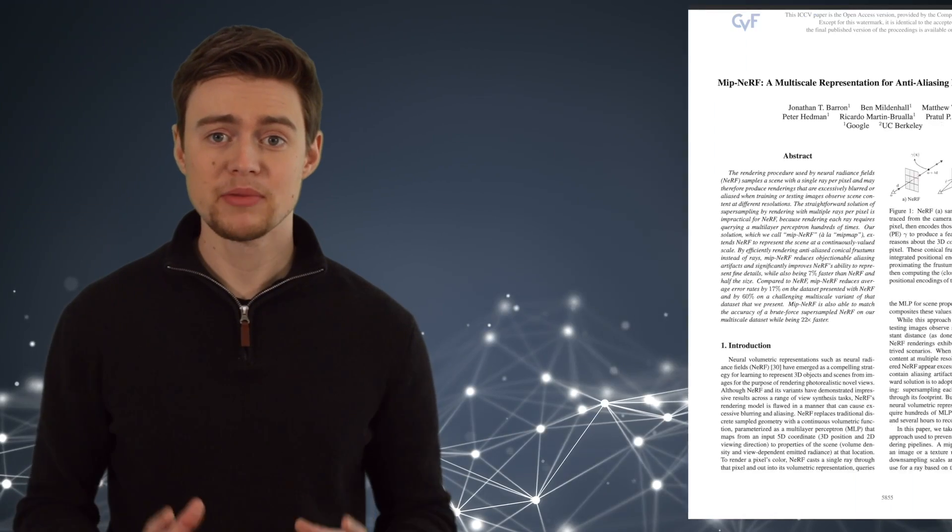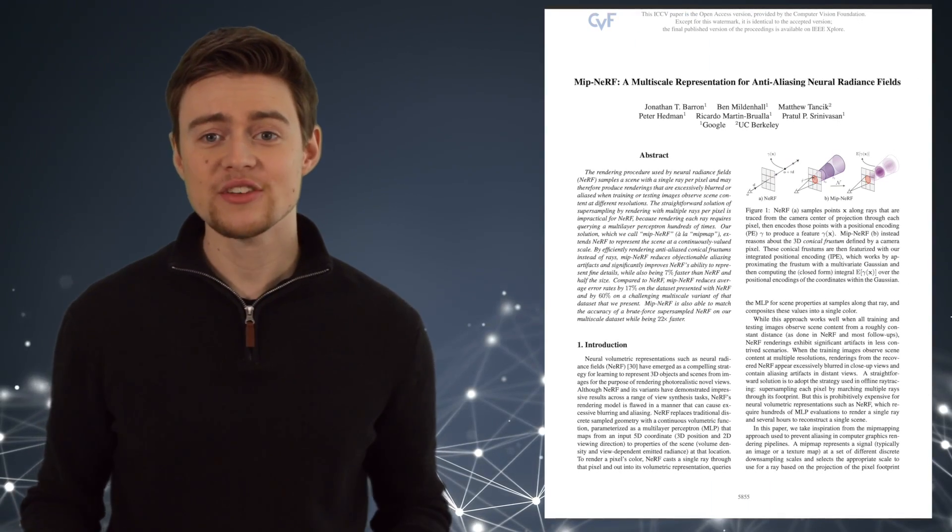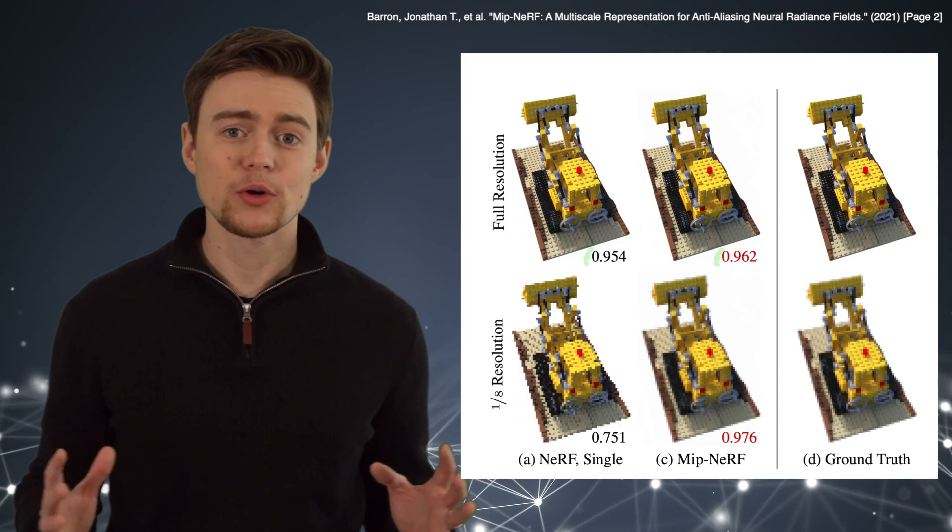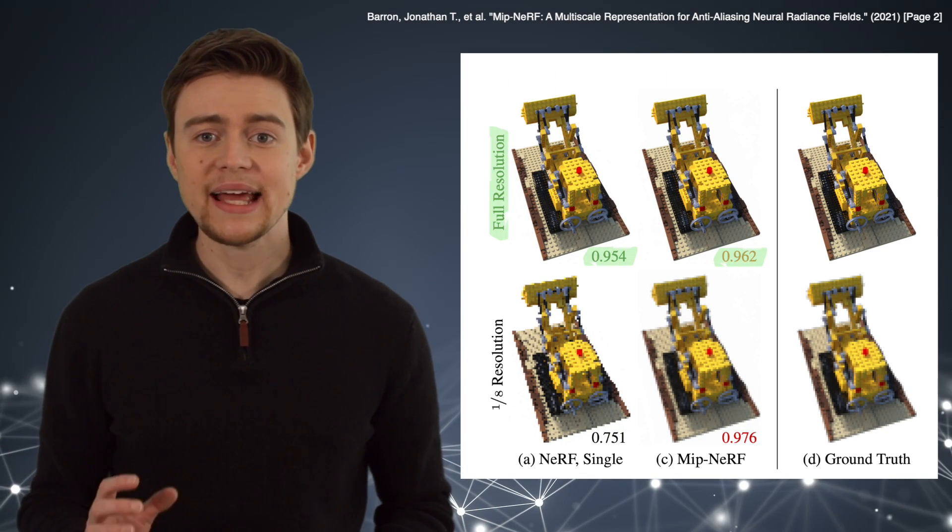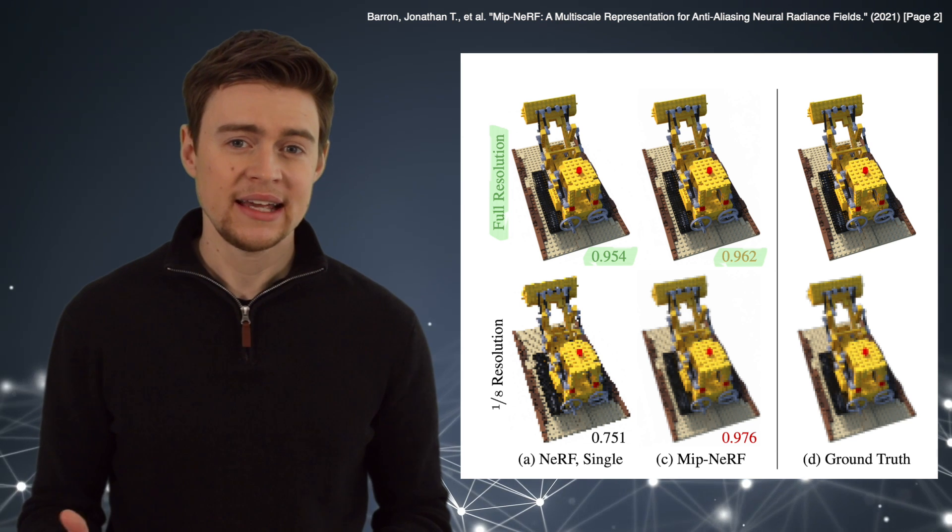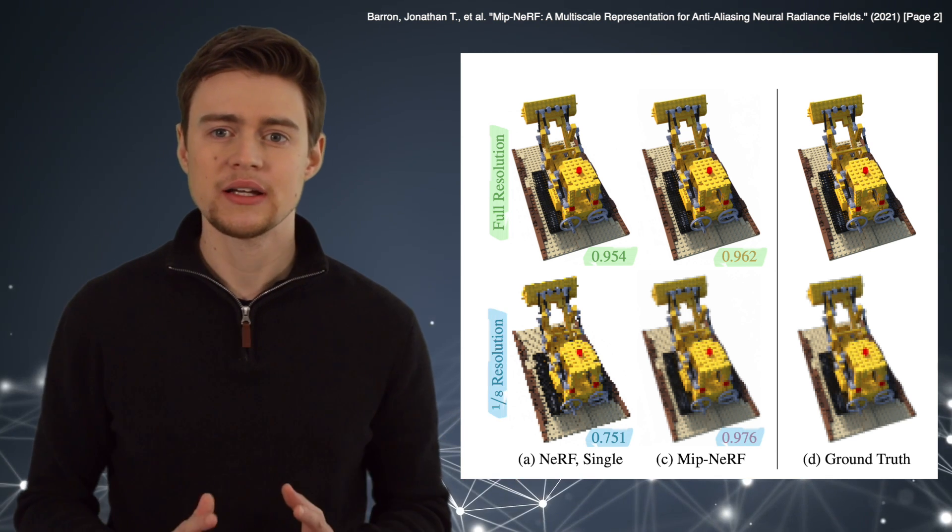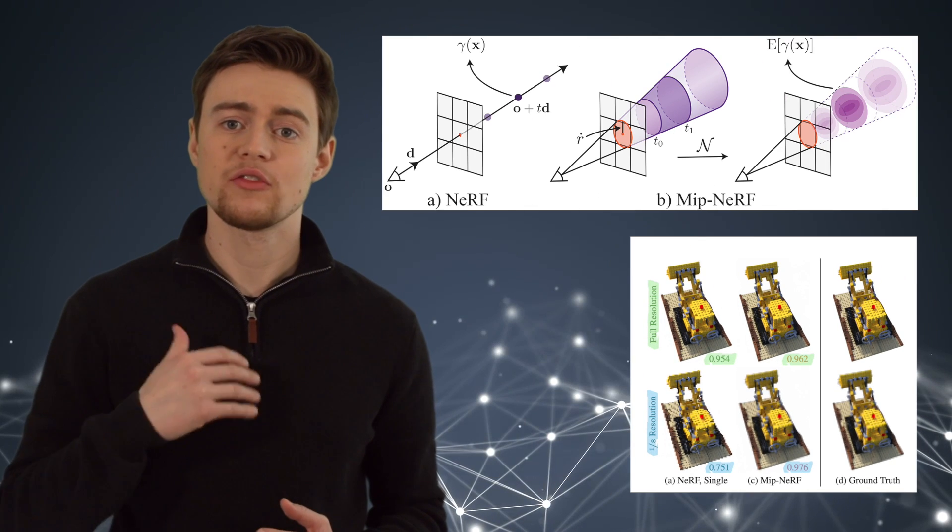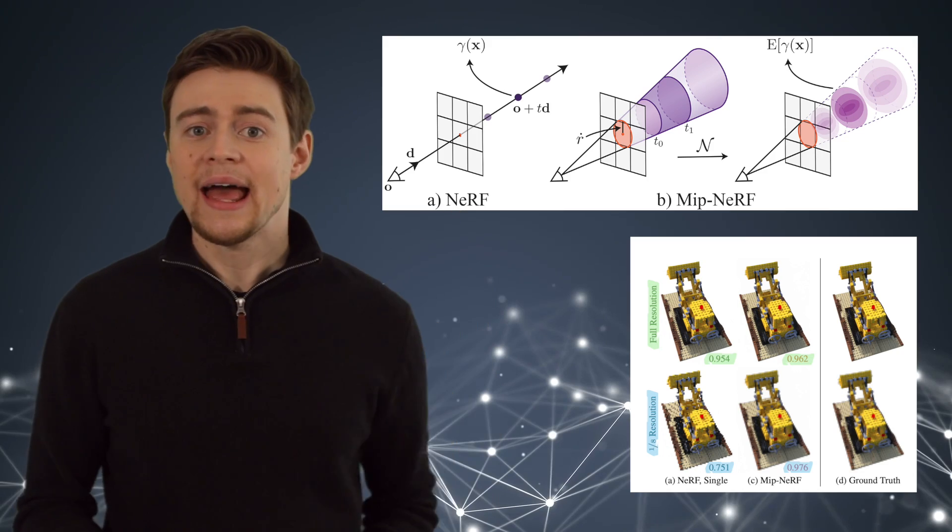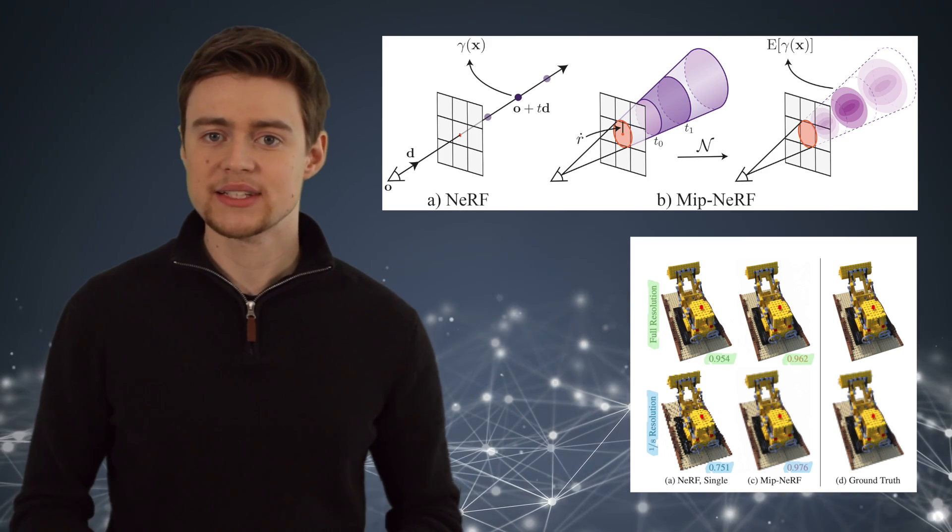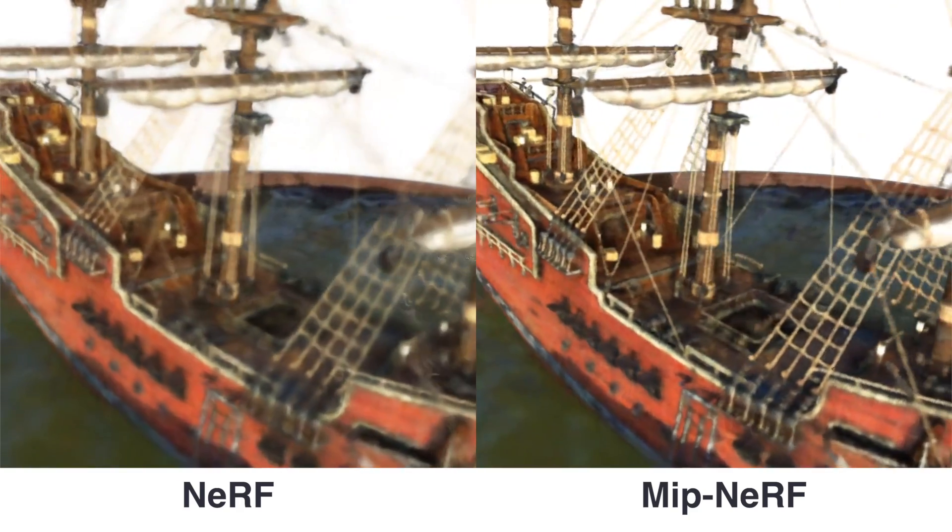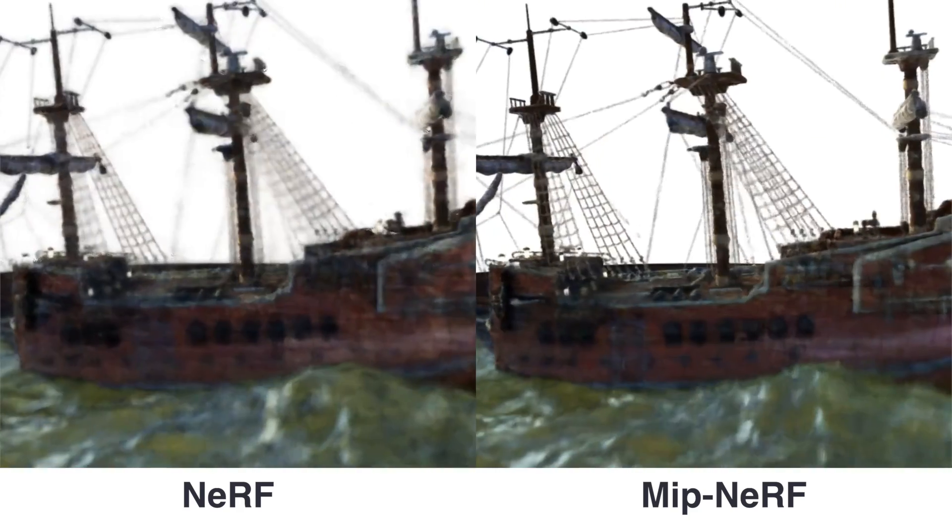The second paper, MipNerf, is from the original authors of NERF, and they address the problem of scaling. Basically, NERF produces photorealistic renderings, but only at the resolution or scale of the training images. And you can get severe aliasing when you reduce the resolution. So their solution is that MipNerf reasons about conical frustums instead of rays, as you can see here, and it approximates them by multivariate Gaussians. And that allows MipNerf to produce photorealistic renderings across different scales, which is very useful if you want to get closer to objects in your video.